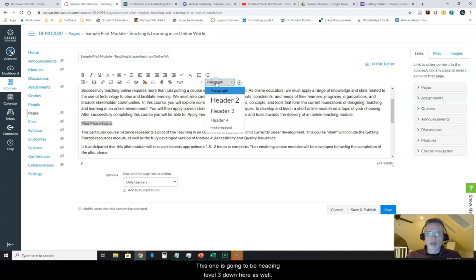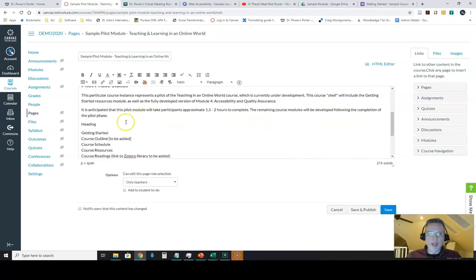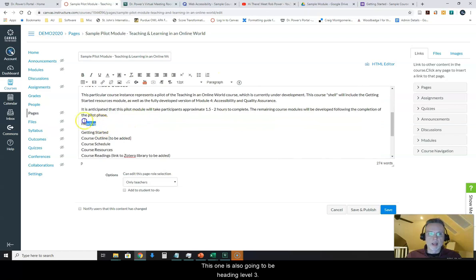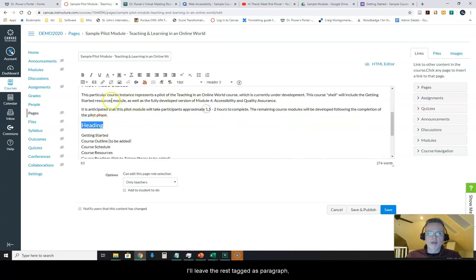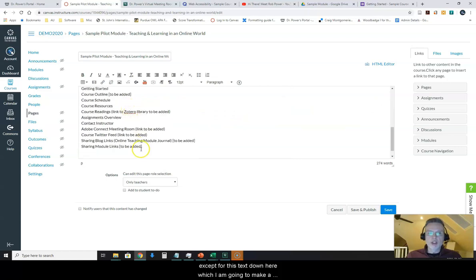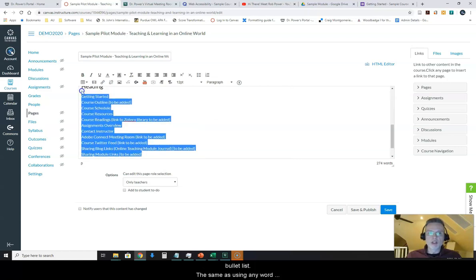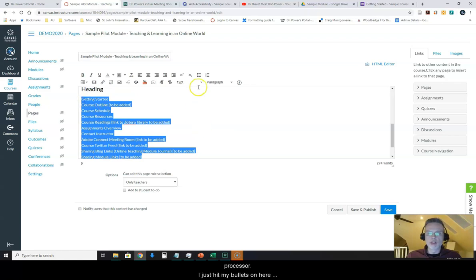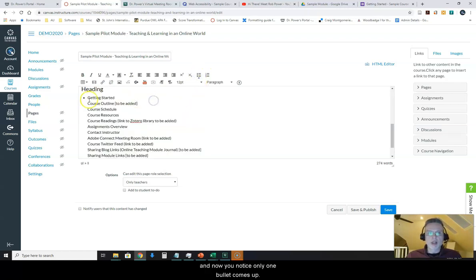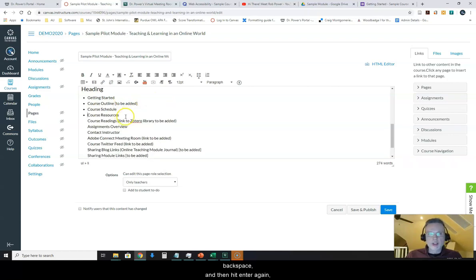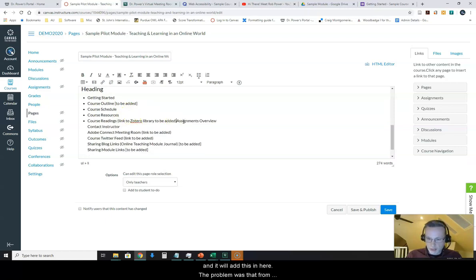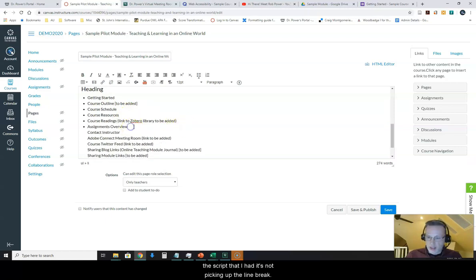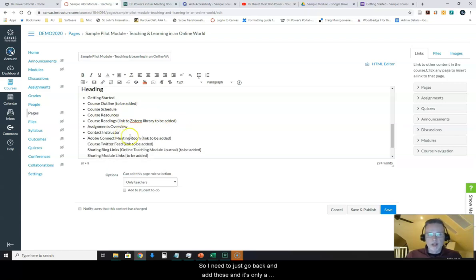This one is going to be heading level three down here as well, and this one is also going to be heading level three. I'll leave the rest tagged as paragraph except for this text down here which I am going to make a bullet list, same as using any word processor. I just hit my bullets on here. Now you'll notice only one bullet comes up. If that happens to you, just go to the end of each line and hit backspace and then hit enter again and it will add this in here. The problem was that from the script that I had, it's not picking up the line break, so I need to just go back and add those in. It's only a small tweak.